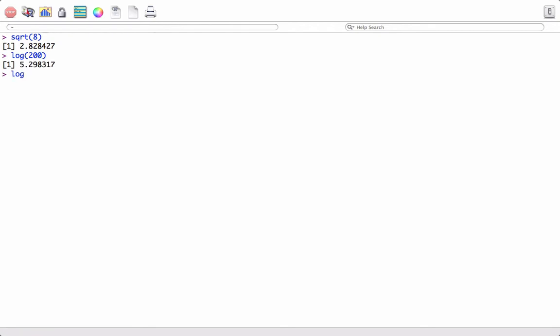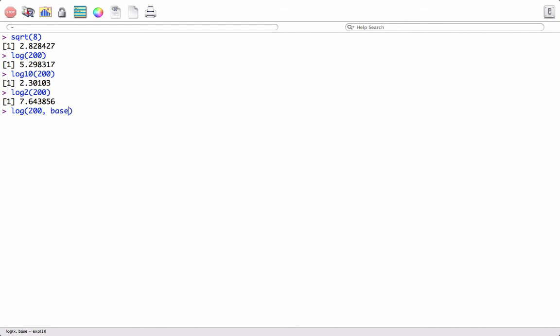We can also use functions such as natural log on 200. If I want to use log base 10, I can put log base 10 200. I can also use log base 2 200. We can also define the base as base equals 2.